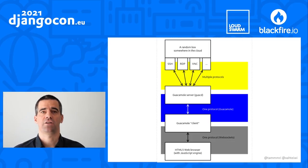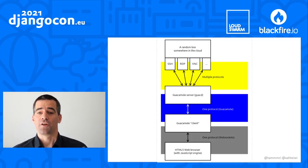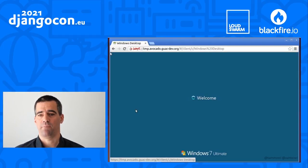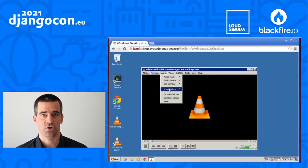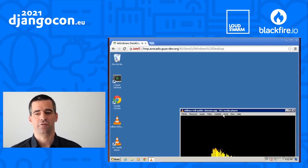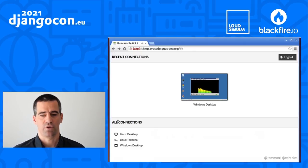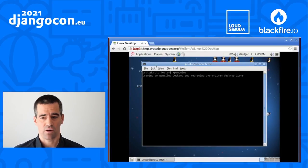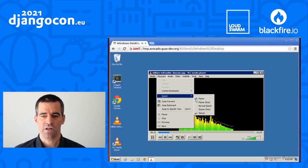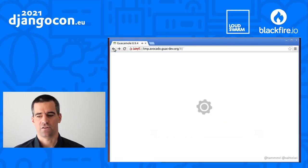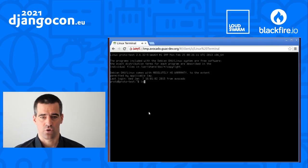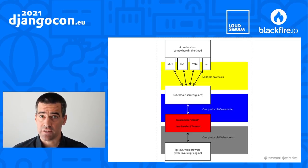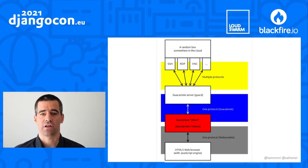The Guacamole client, which those of you who already know Guacamole will be most familiar with, is a Java servlet application — a remote desktop manager. Most of the time people deploy GuacD and the Guacamole servlet application, usually on the same server, either natively or via Docker containers. What you get this way is a nice remote desktop manager. There's a demo on the Guacamole website showing how you can connect from that Java servlet application to Windows hosts, Linux hosts, and anything else that speaks one of the protocols GuacD has plugins for.